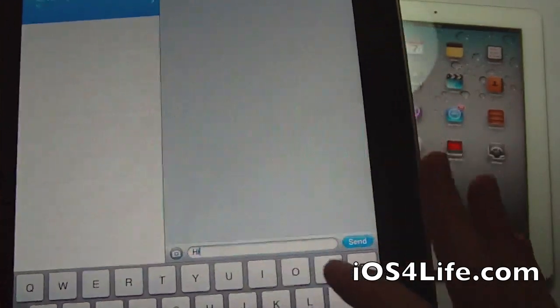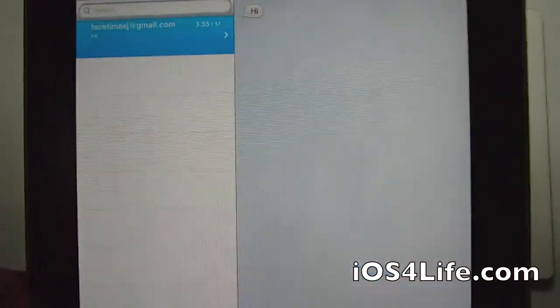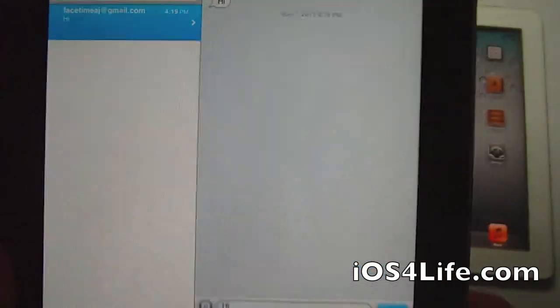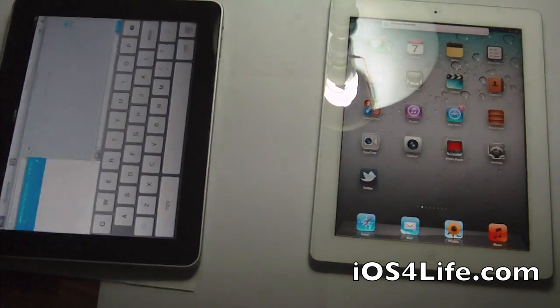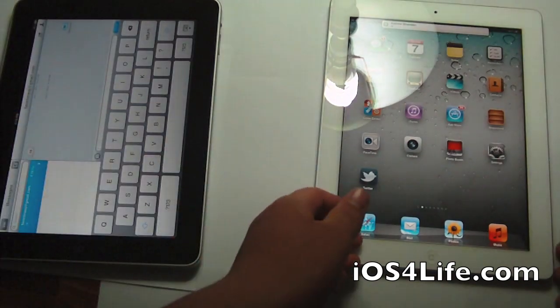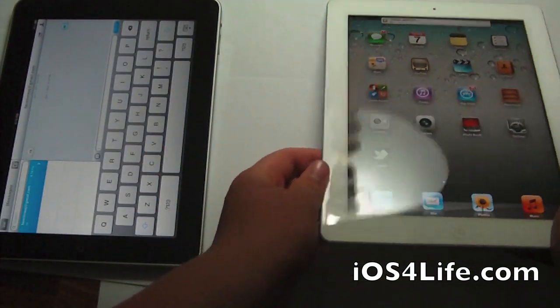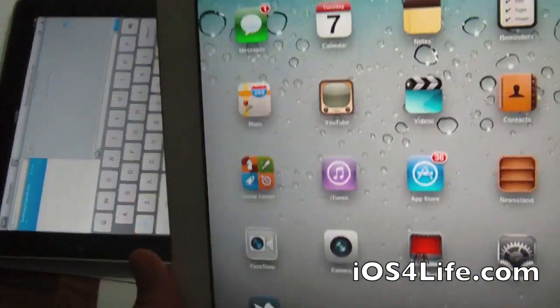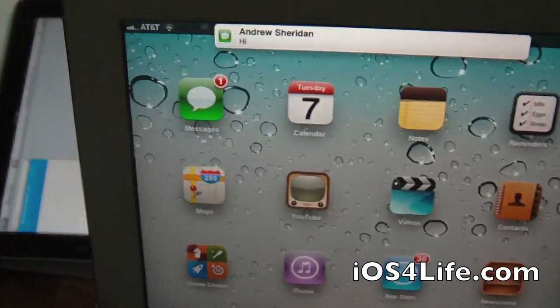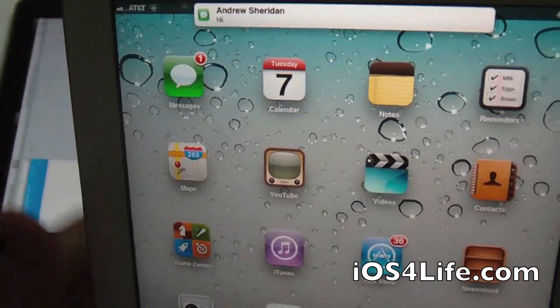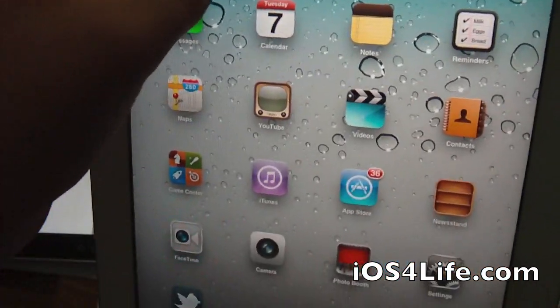So I'm going to click Hi. Send. And you can see that it is very instant. It's as if I sent it through cellular data on an iPhone. So you can see it's right up there at the top.